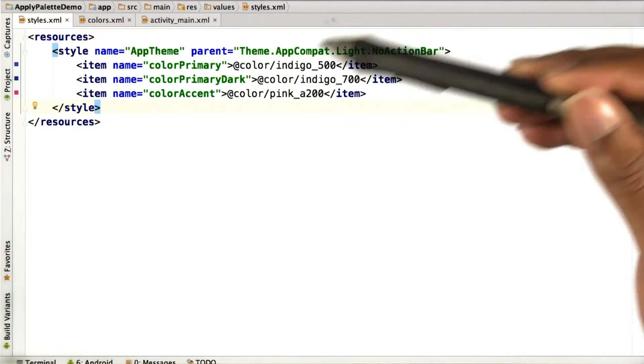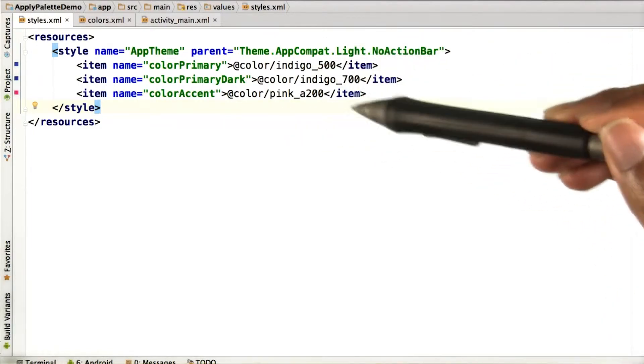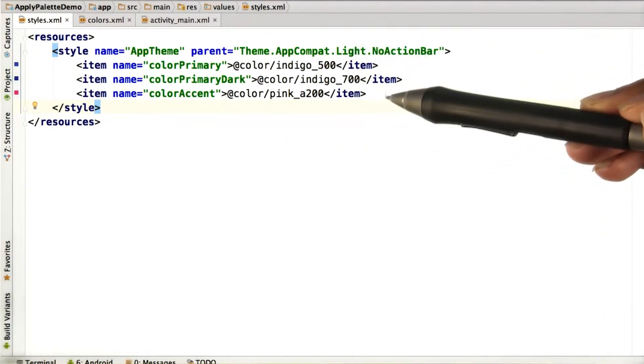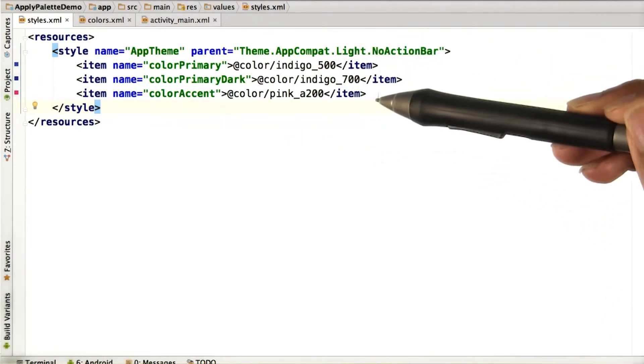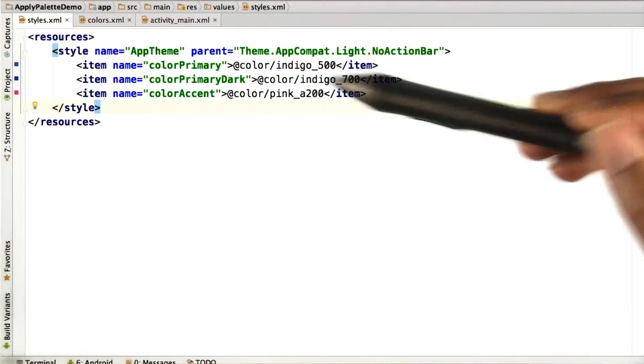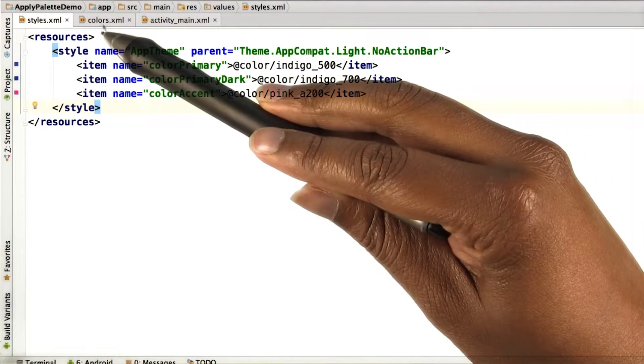This makes it a whole lot more readable, and you only have to change colors in one place, your colors.xml file.